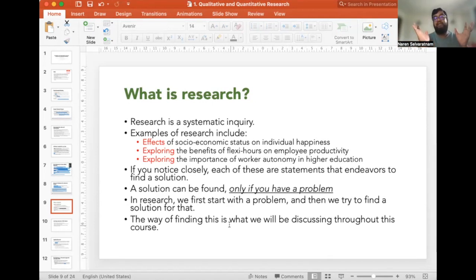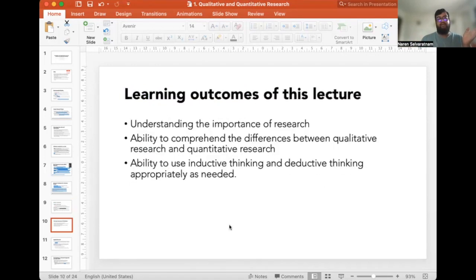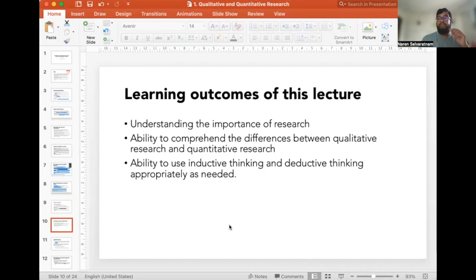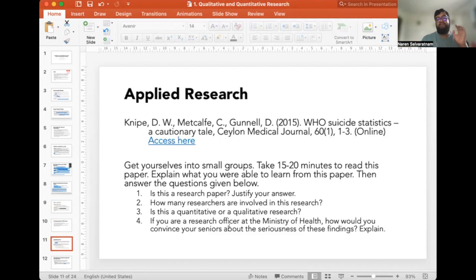The learning outcomes of the present lecture are: understanding the importance of research, understanding the differences between qualitative and quantitative research, and focusing on inductive and deductive thinking.